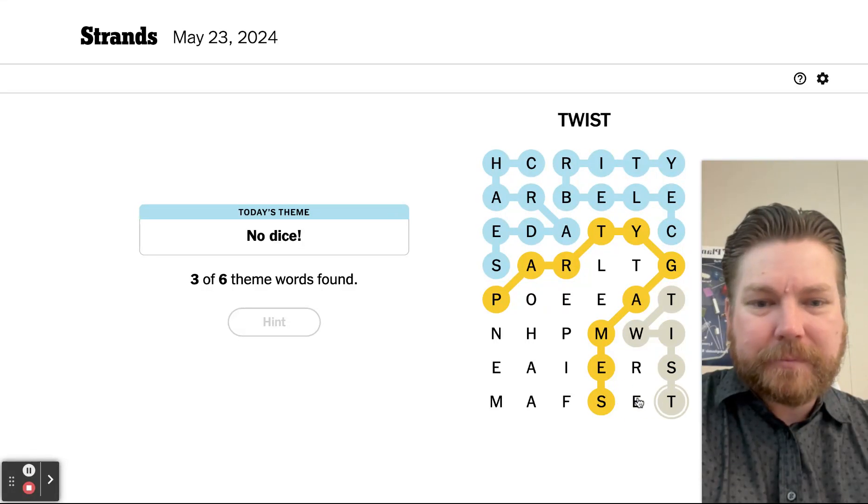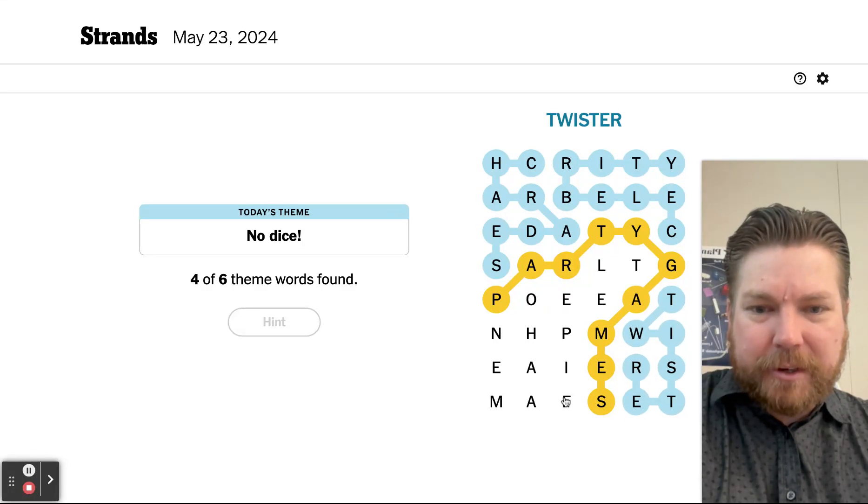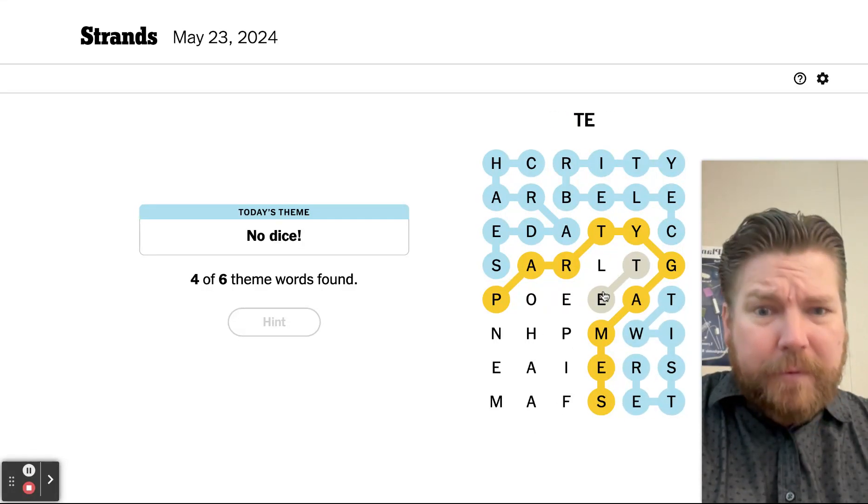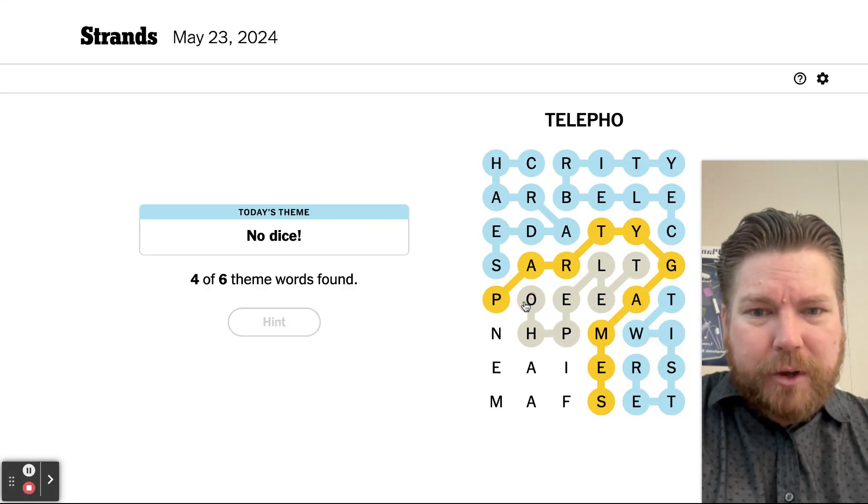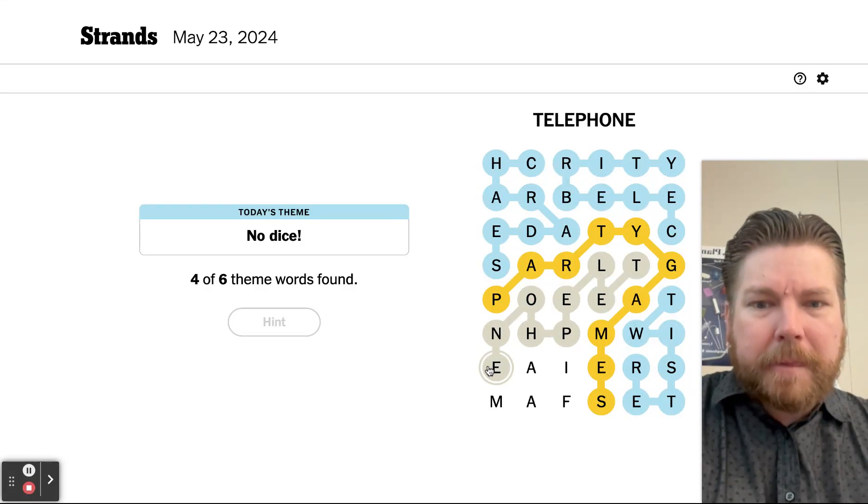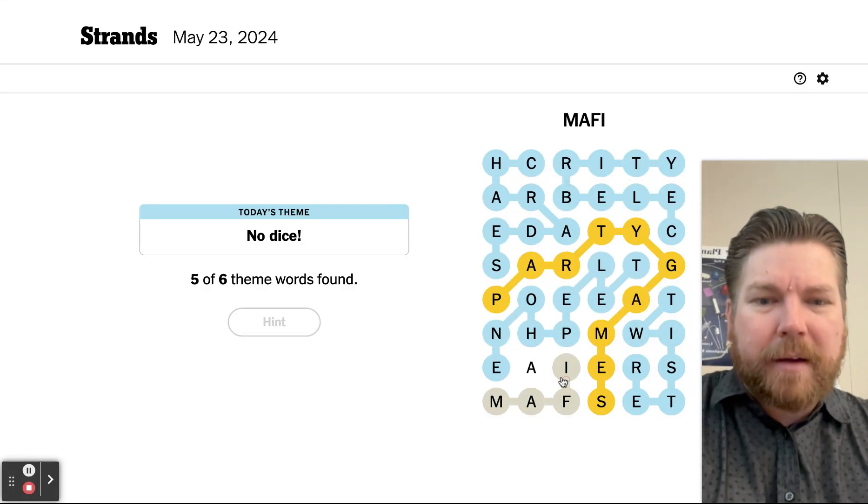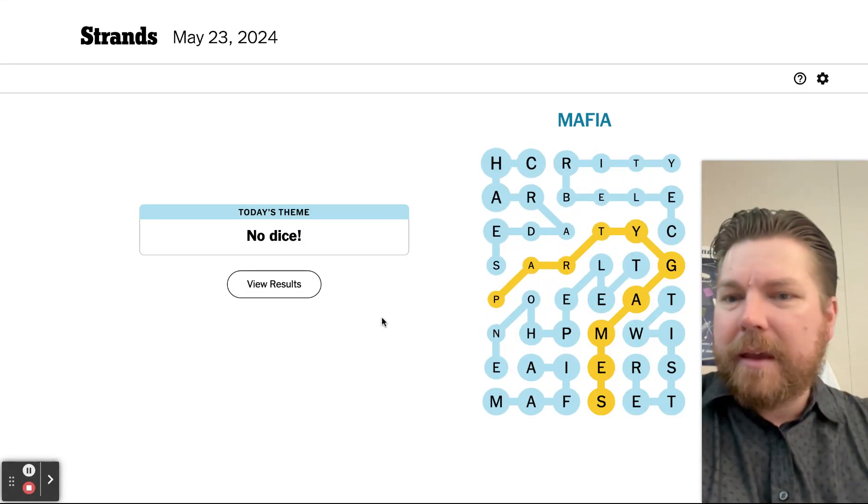Love the twister. Telephone, T-E-L, P-H-O-N-E. Oh, mafia! I remember mafia. I haven't played mafia in forever. Anyways.